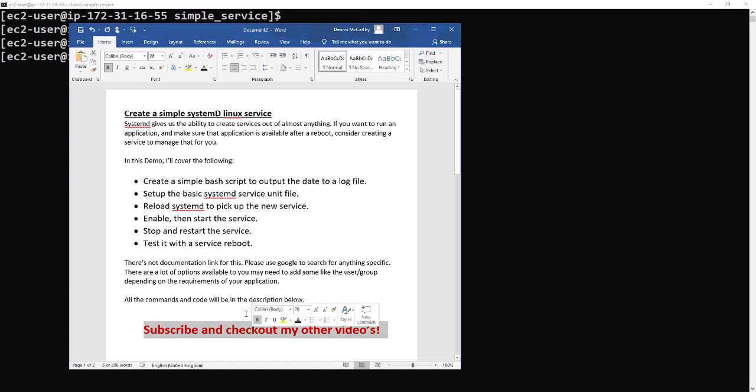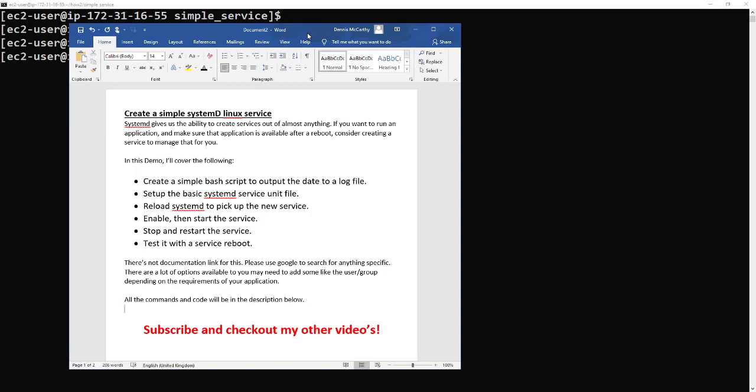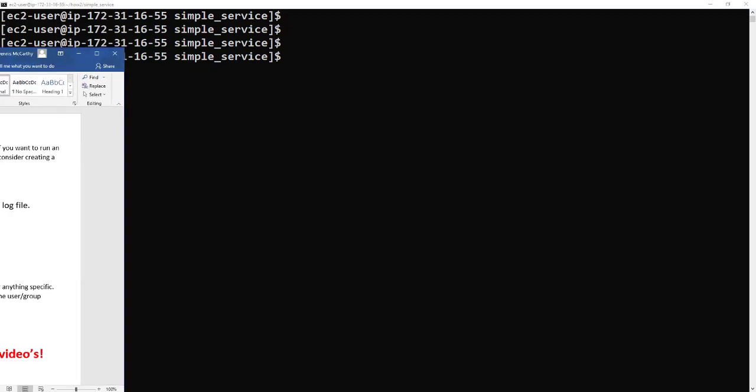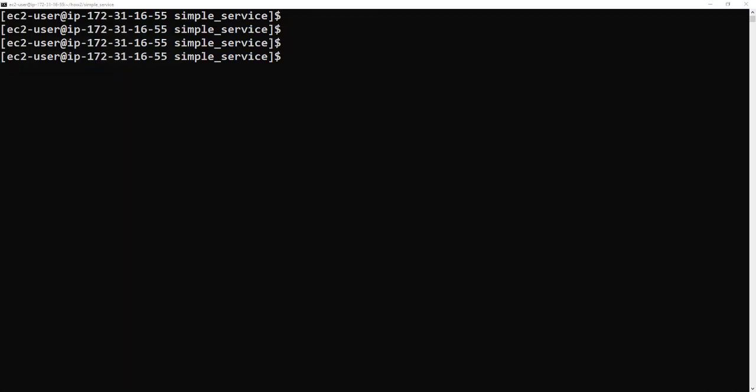There's no documentation for this but if you need to search just look on Google. Don't forget to subscribe and check out all my other videos.